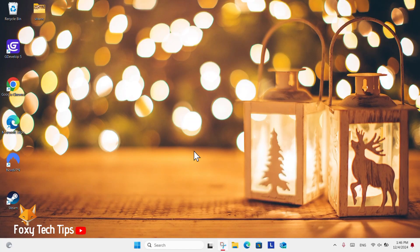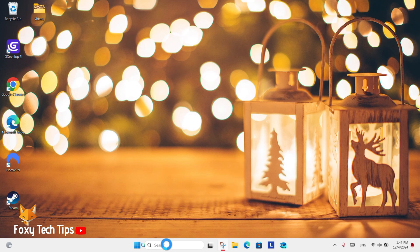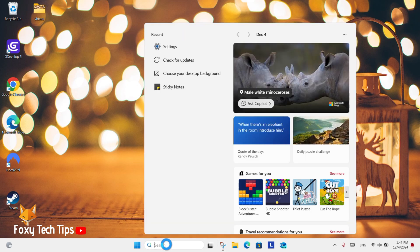From the Windows 11 desktop, go to the search bar at the bottom, search for Settings, and then open them.